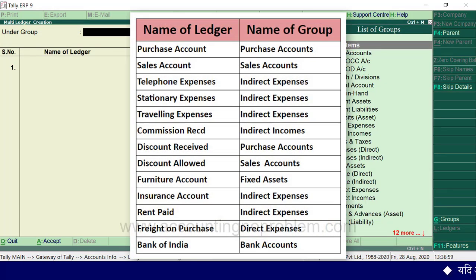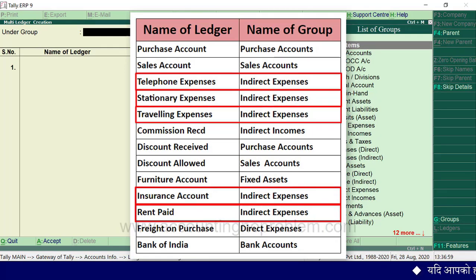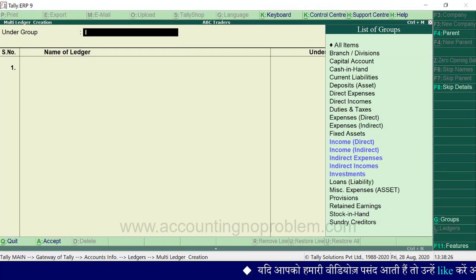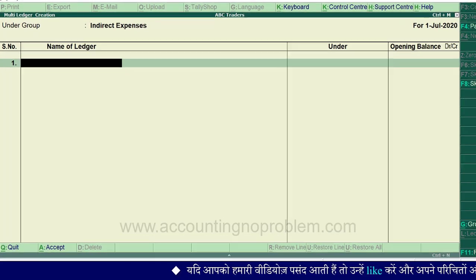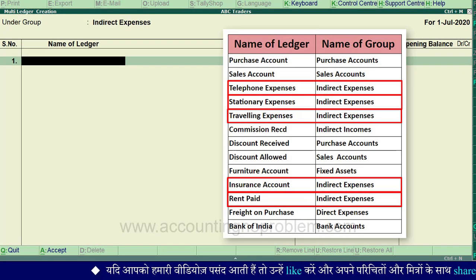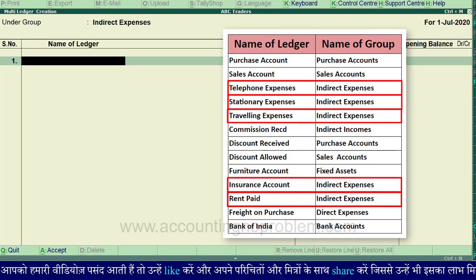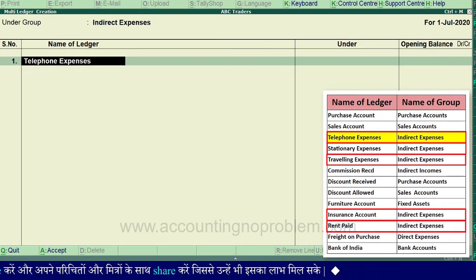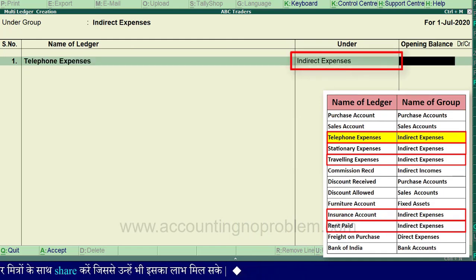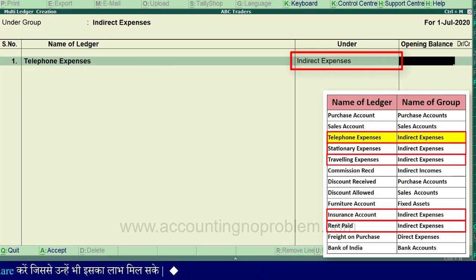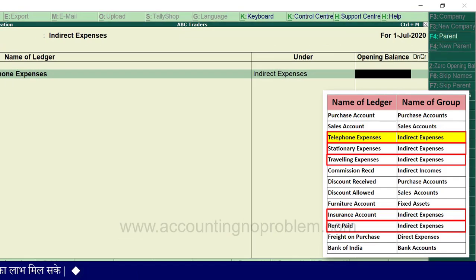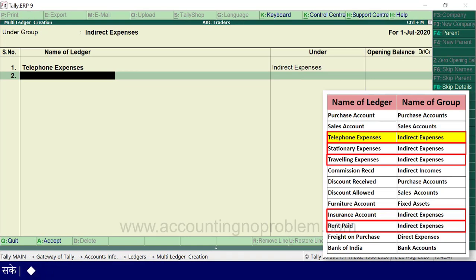We will select the Indirect Expenses group. Press Enter under the selected group. Now we can type the ledger names. Here we can select the ledger names one by one. Under the group field, select the appropriate group. We can type from the entry menu. Under mastering, we will select the appropriate group and enter the name of each ledger.